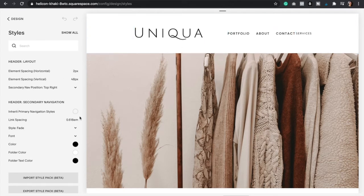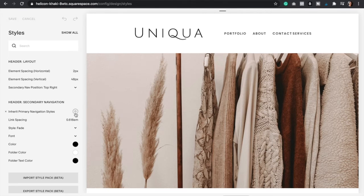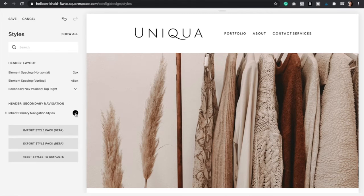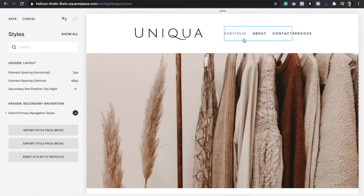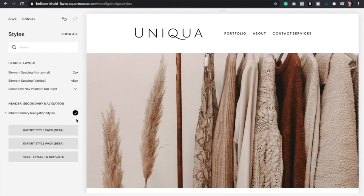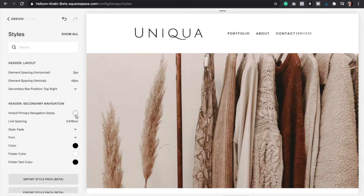And so the site styles is going to bring all the styles of the secondary navigation. And so here, if you check this, then it's going to have the same styles and the same font and everything as your primary navigation. But we want to make it different. That's why we need to uncheck this.